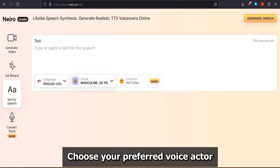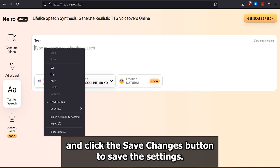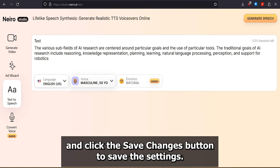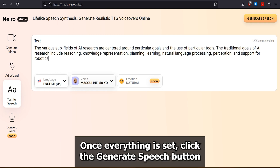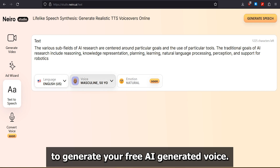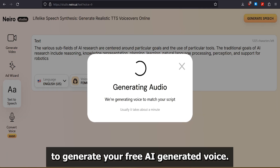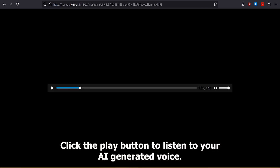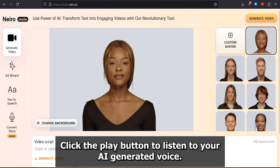Choose your preferred voice actor and click the Save Changes button to save the settings. Once everything is set, click the Generate Speech button to generate your free AI-generated voice. Click the Play button to listen to your AI-generated voice.